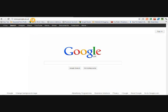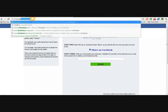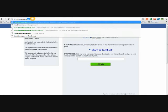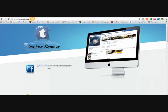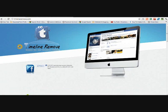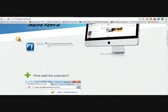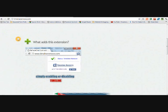Basically, if you go on to Google or any other browser that you're using and then type in timeline remove.com - that's timeline remove.com - you get to this webpage.